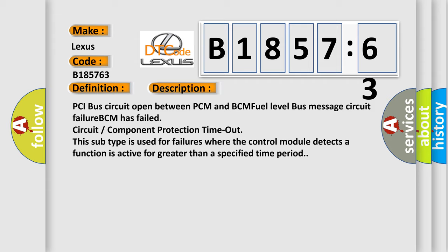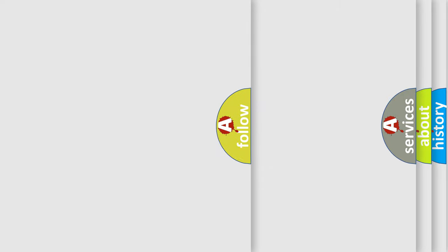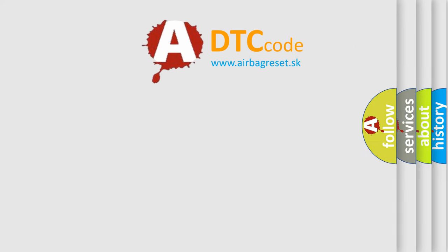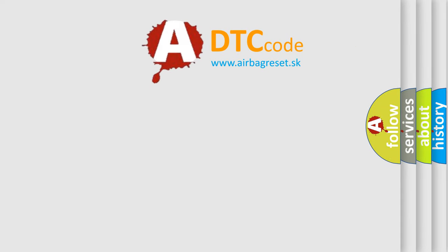PCI bus circuit open between PCM and BCM fuel level bus message circuit failure. BCM has failed circuit component protection timeout. This subtype is used for failures where the control module detects a function is active for greater than a specified time period.